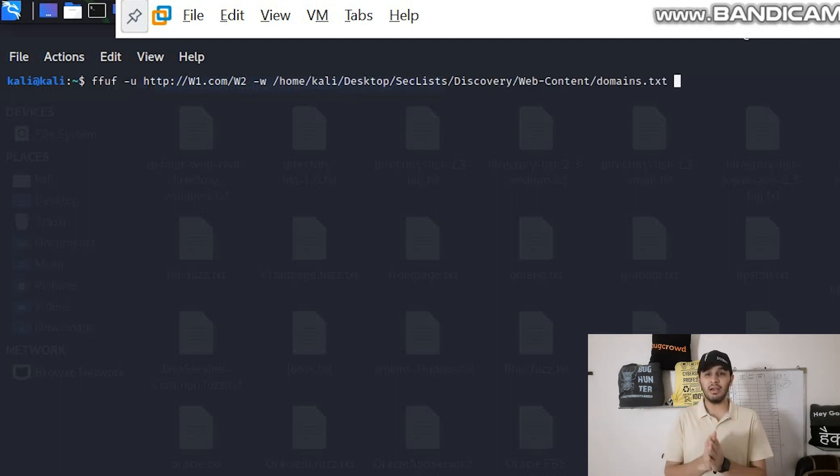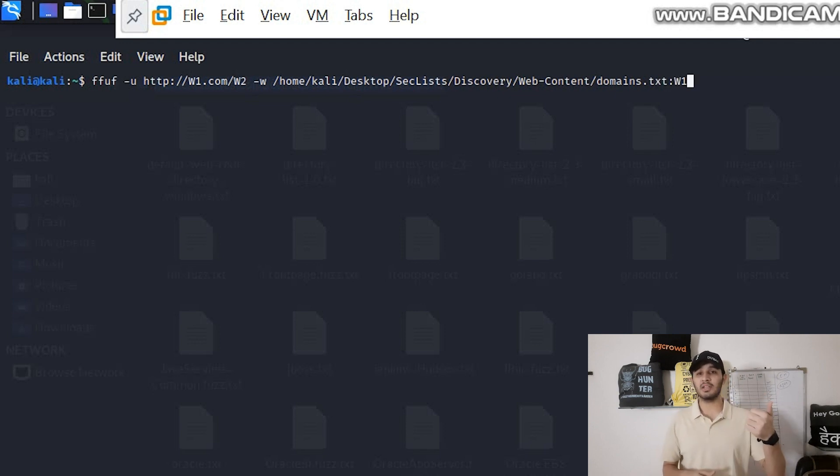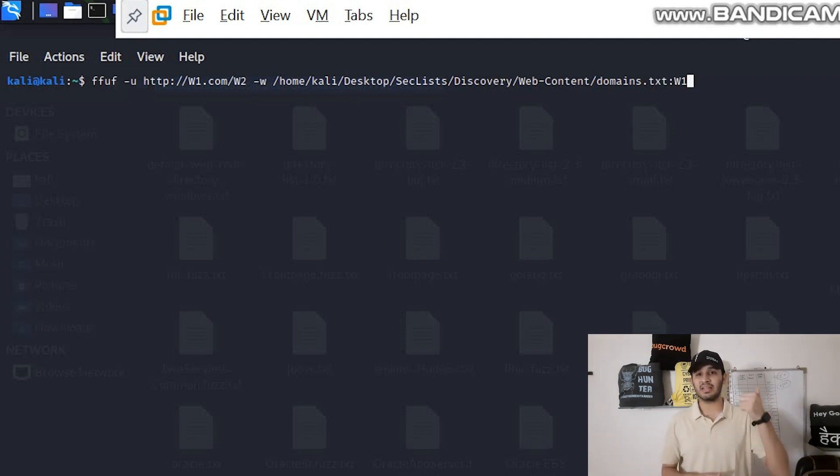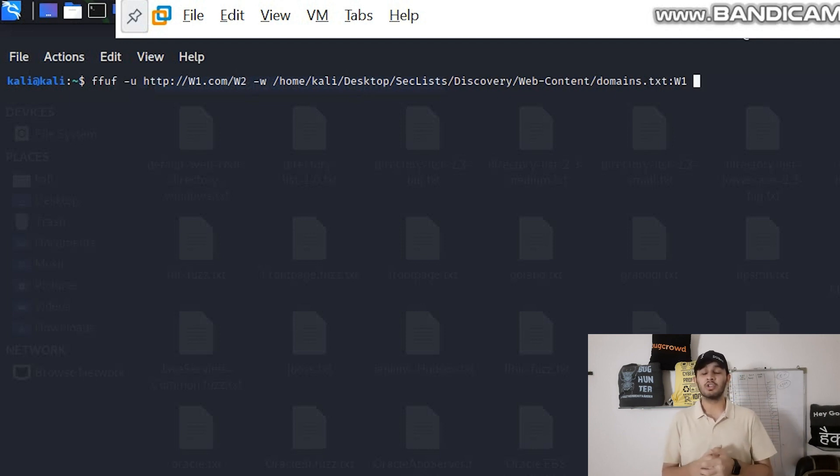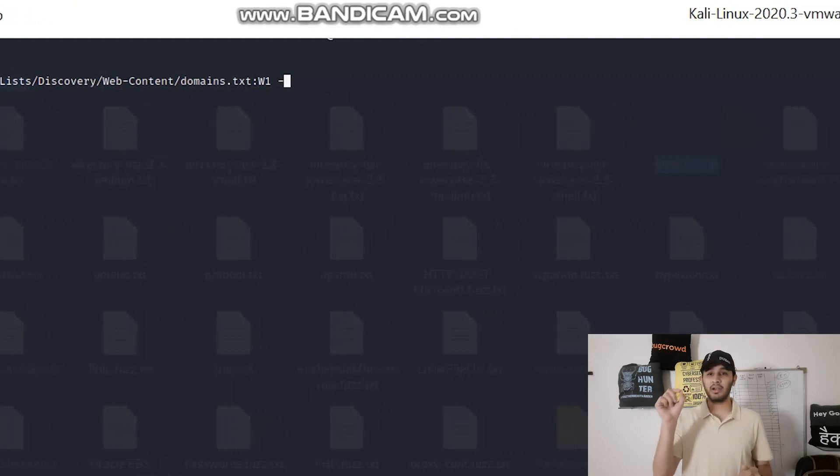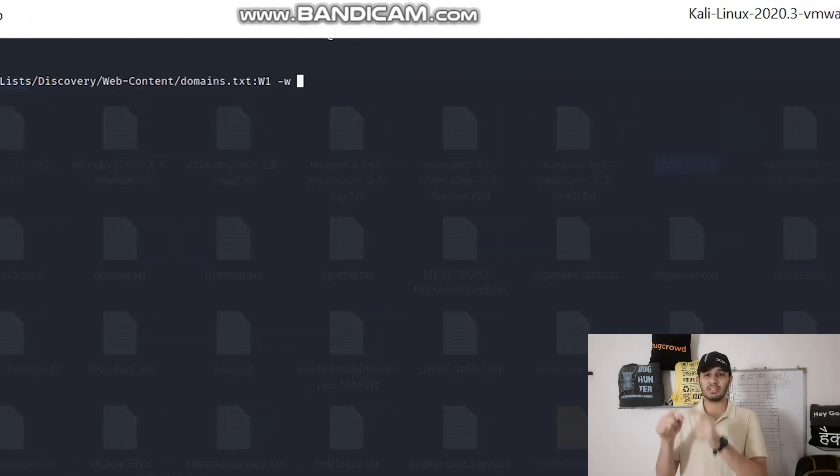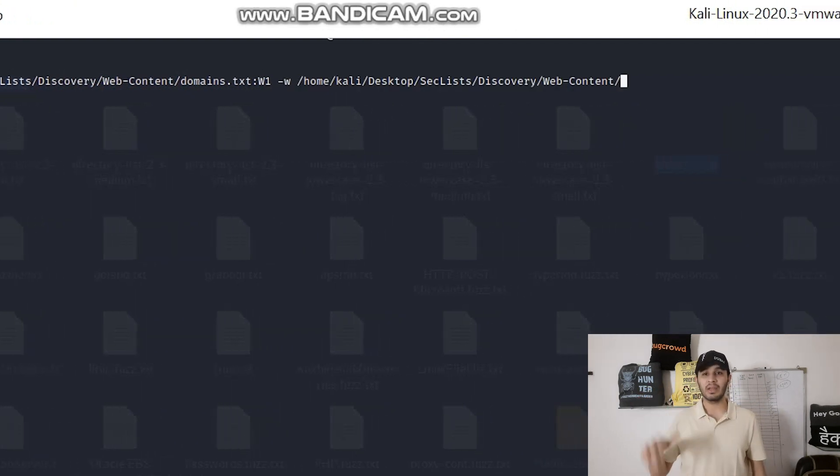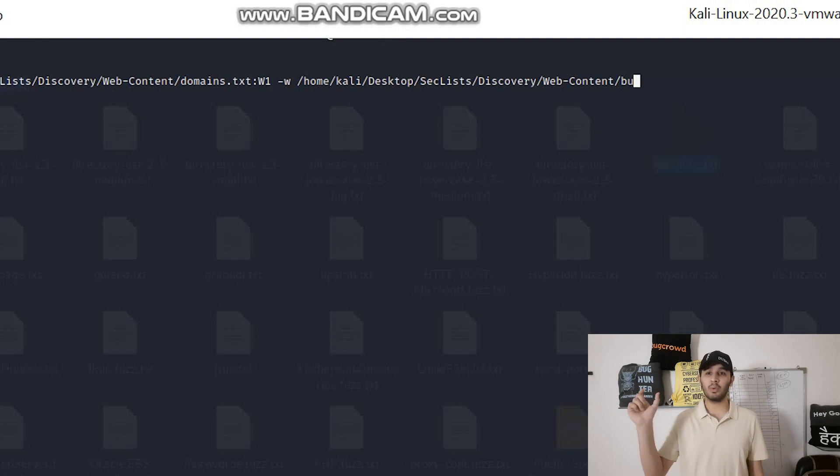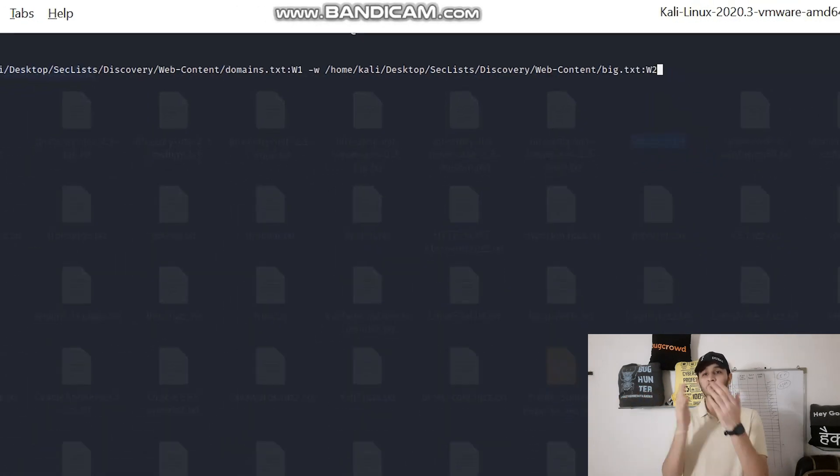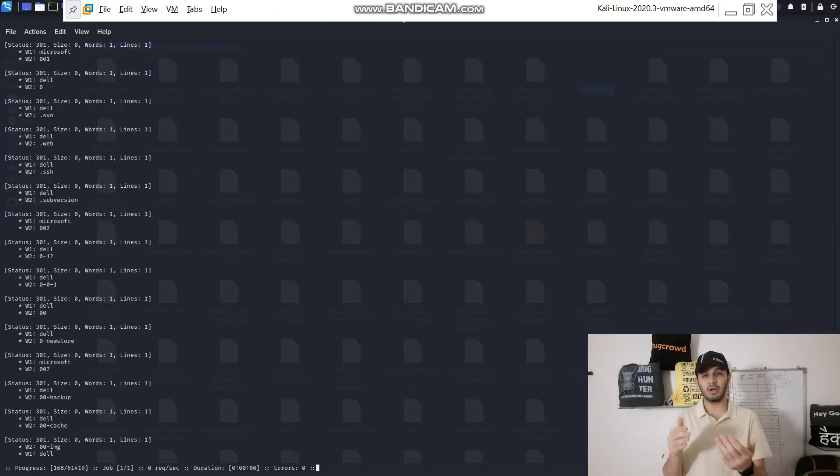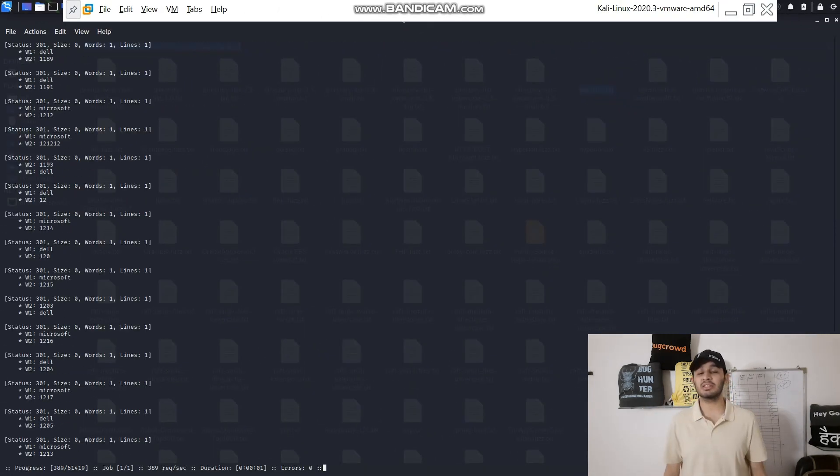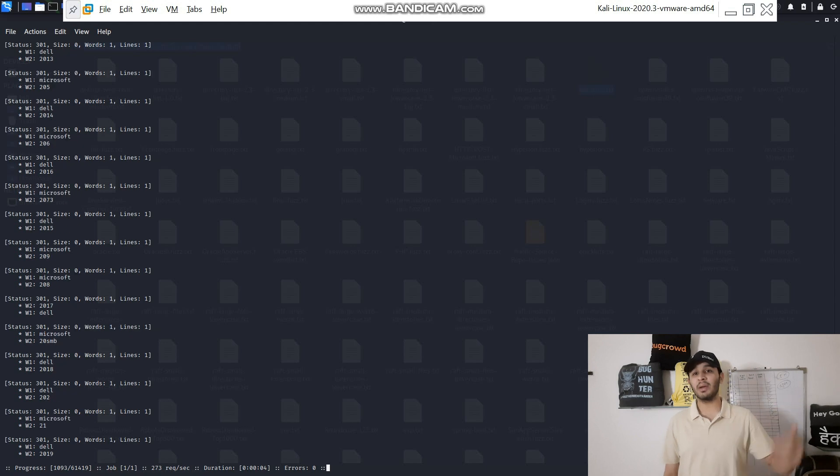Now how will FFUF know that in the first place you need to put the domain then in the second place you need to put the content of big.txt file? It is very simple: you need to write -w then path to the wordlist and then colon W1, then again -w path to the wordlist and colon W2. So W1 will be the domain then W2 will be the big.txt file. This is how you can do multiple fuzzing.